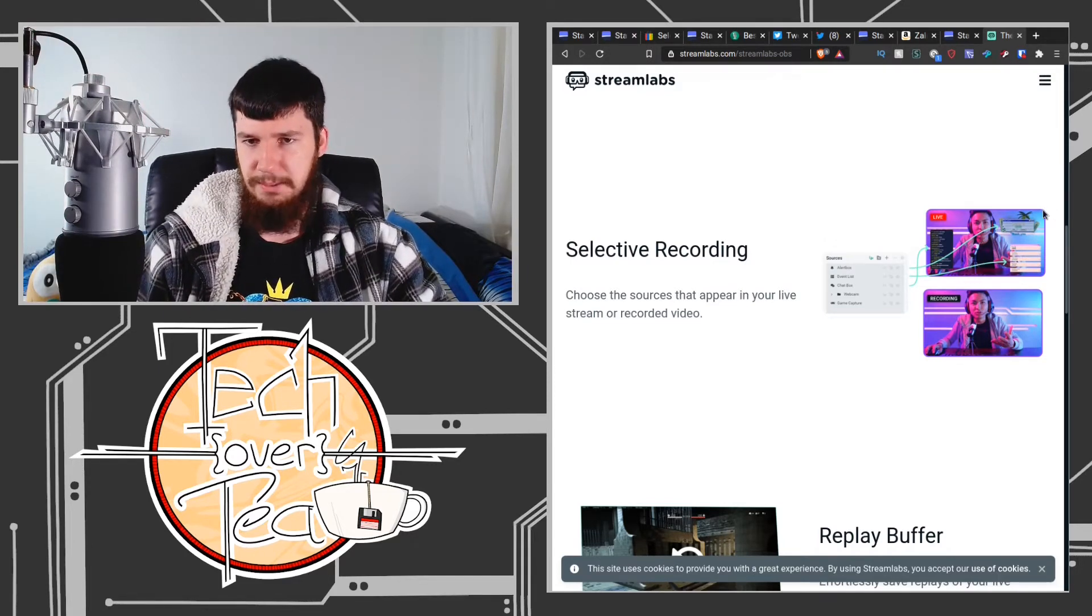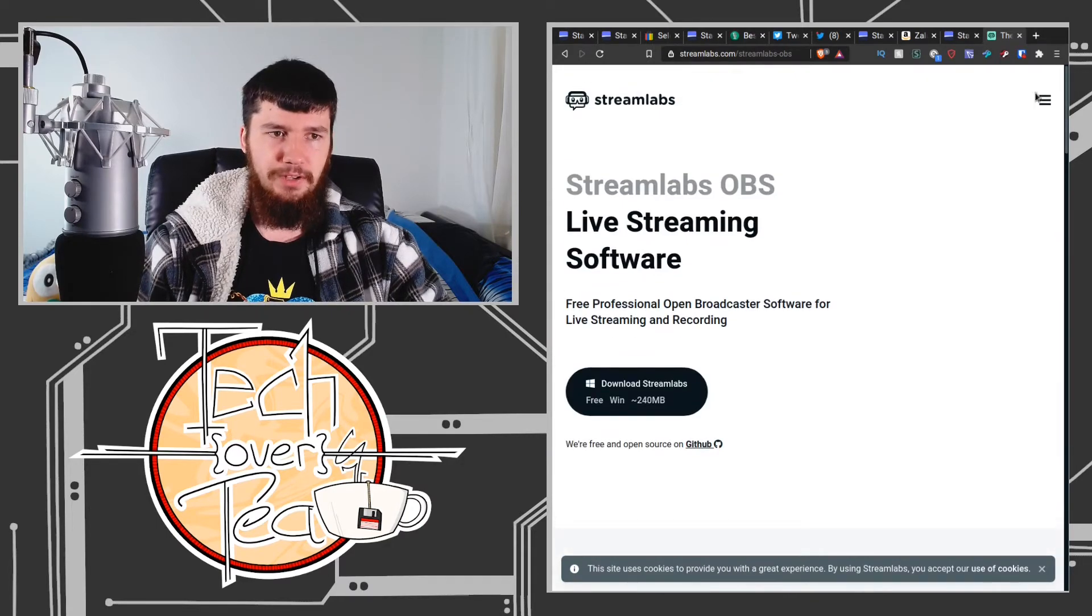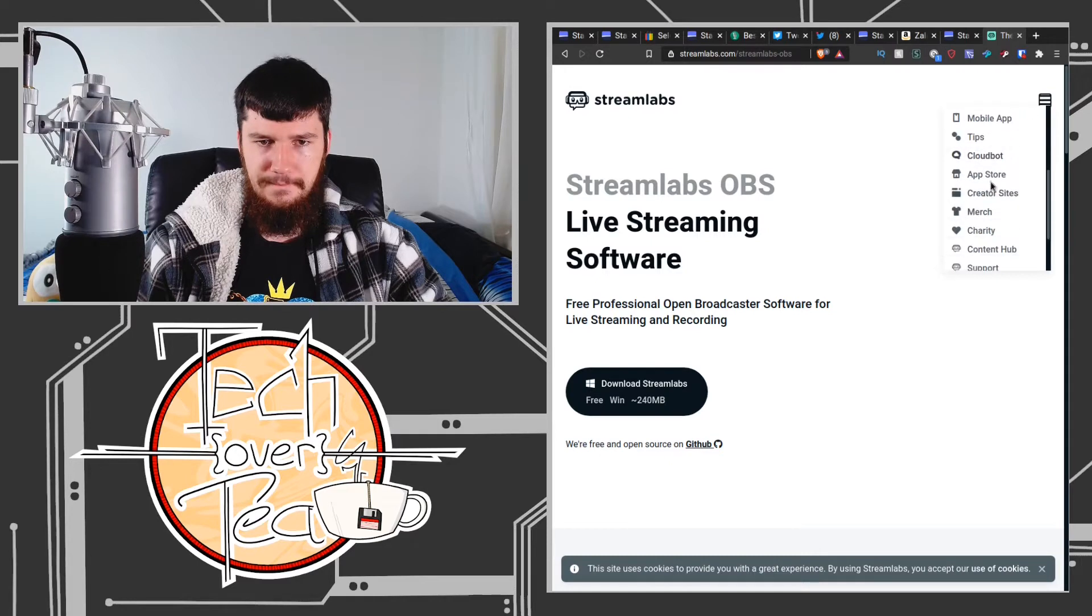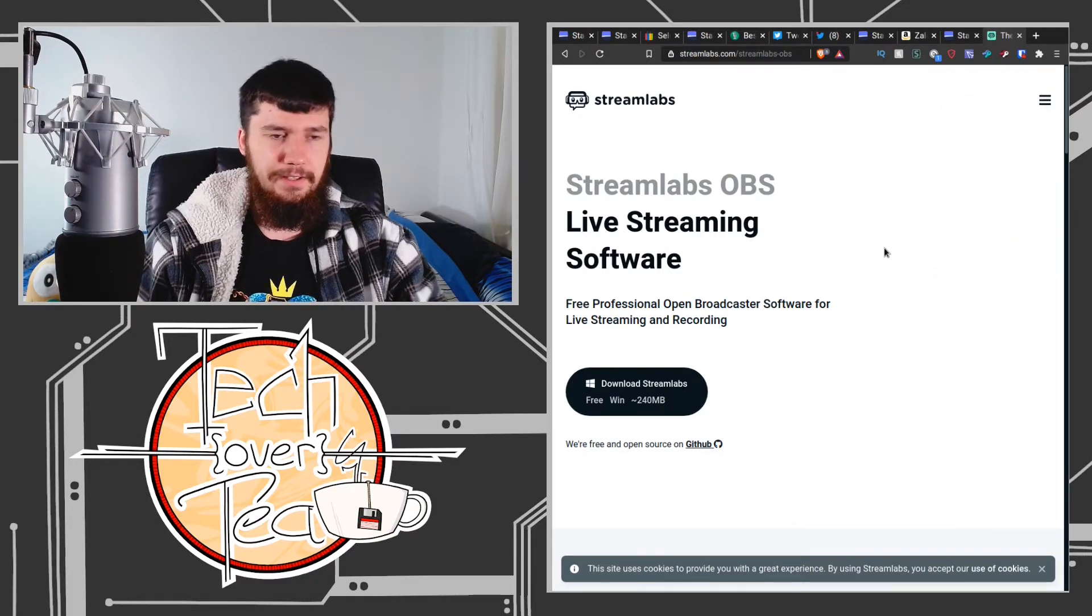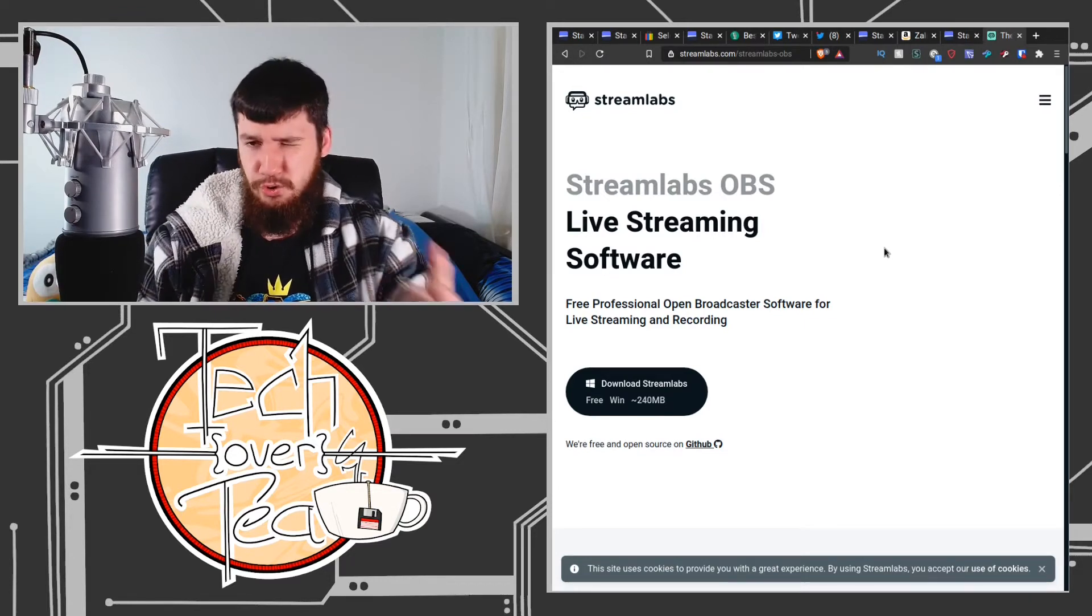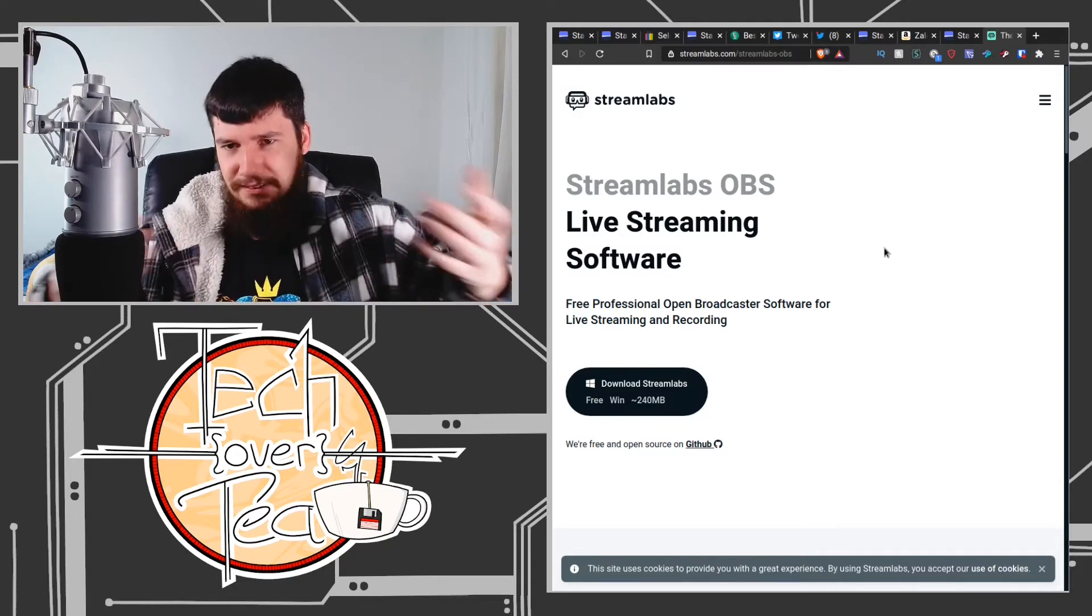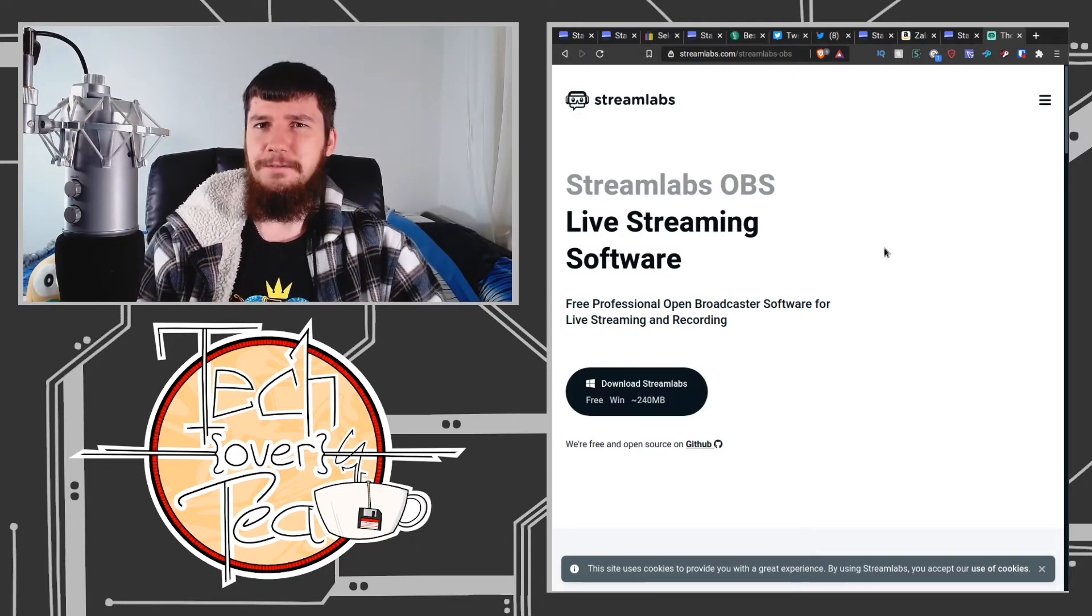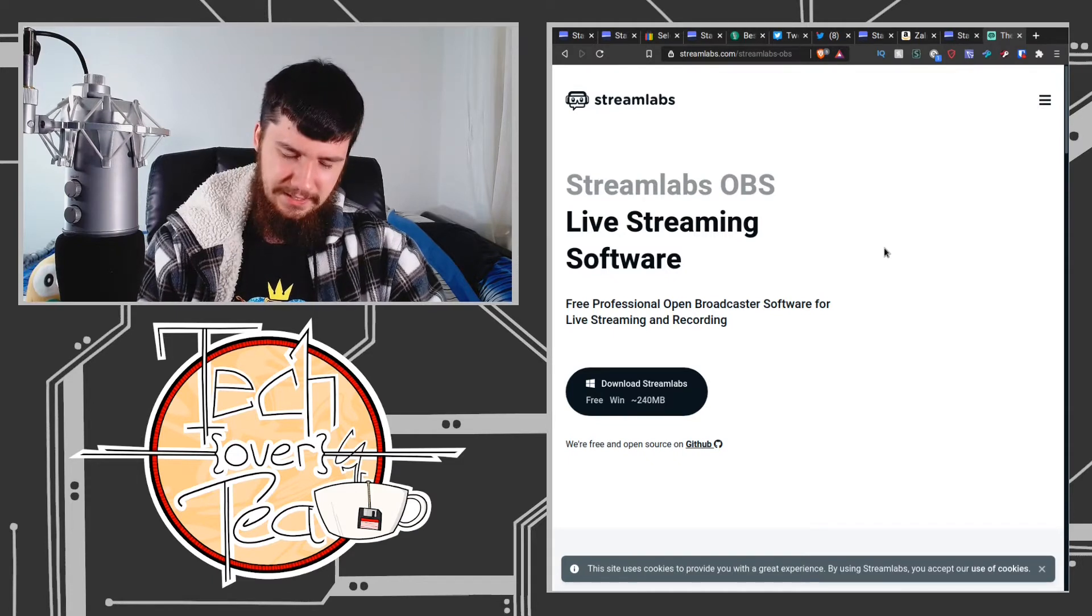Now Streamlabs also has a web client you can use as well. You can basically link that web client to the browser plugin and do the same sort of stuff. However, it's a bit finicky on Linux. Sometimes the browser plugin will break.